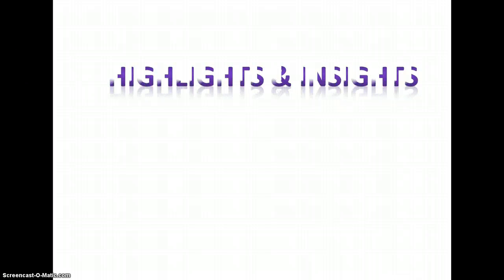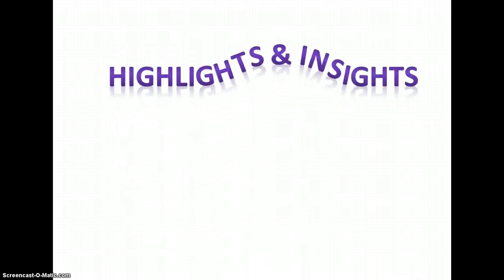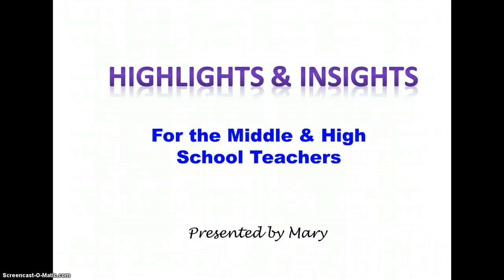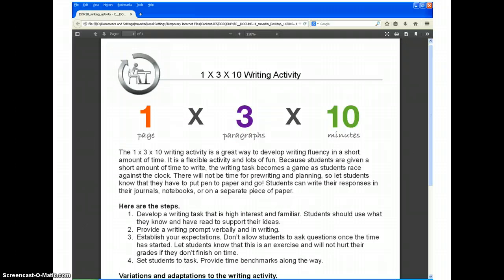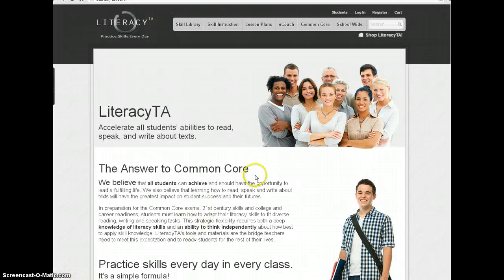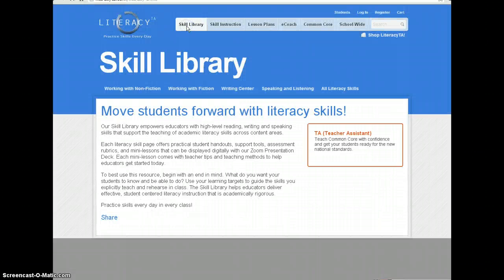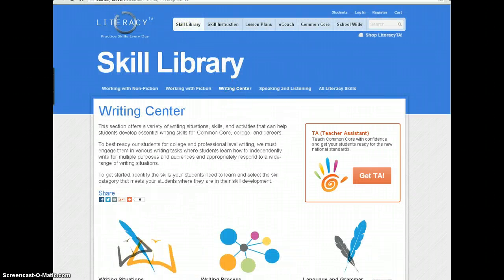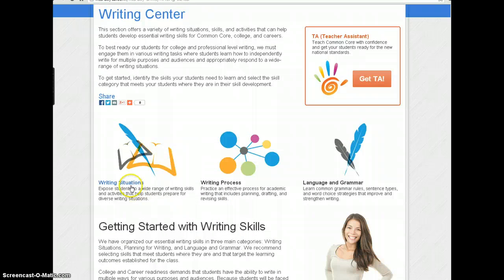Hey everybody, it's Mary with another highlight from Literacy TA's online resources. Here's an easy way to structure a writing prompt in any subject for any topic: One by Three by Ten. You'll find it on the Literacy TA website in the Skill Library under Writing Center, under Writing Situations.